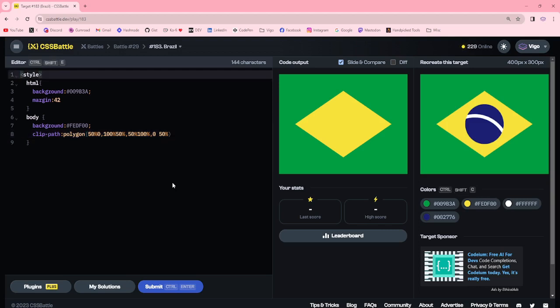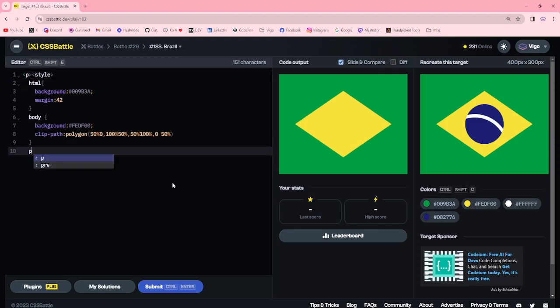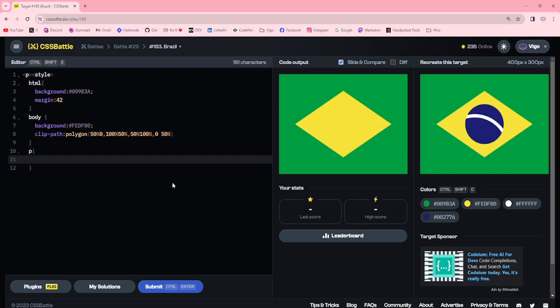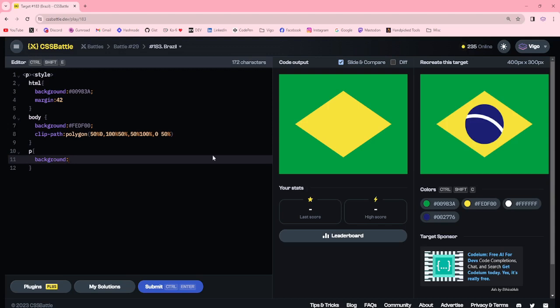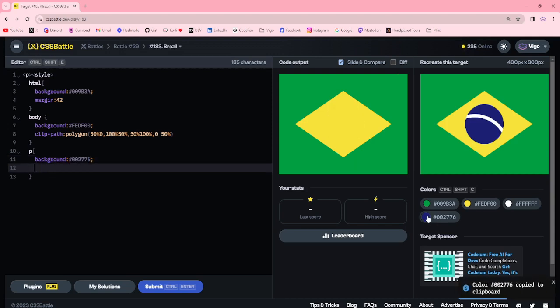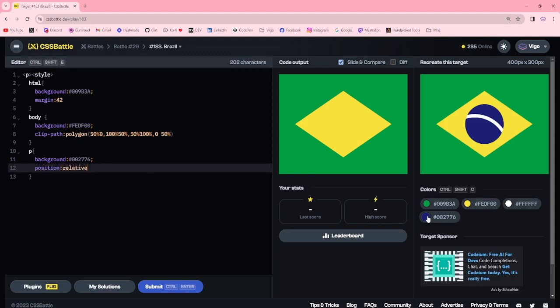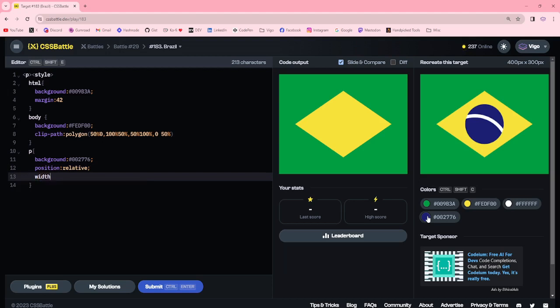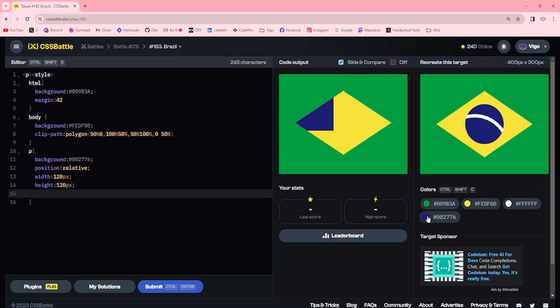Now I'm adding a div element. I'm adding background blue, position relative, width 120 pixel, height 120 pixel, border.